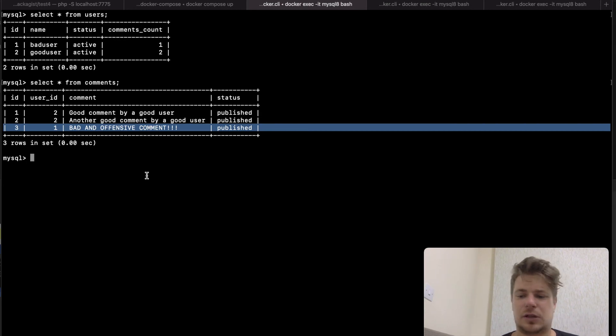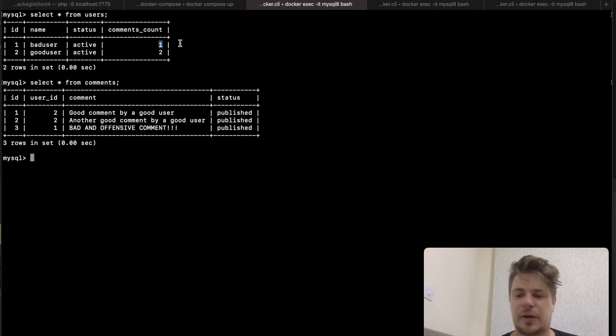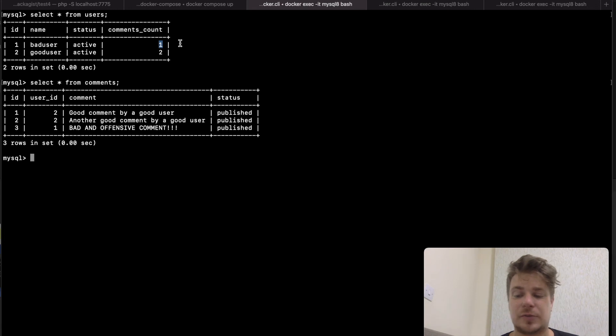And let's say when we delete a comment we also want to change this number here which represents the total number of comments made by a user. So we will need two queries and because this operation is atomic these two queries will need to run within a single transaction.